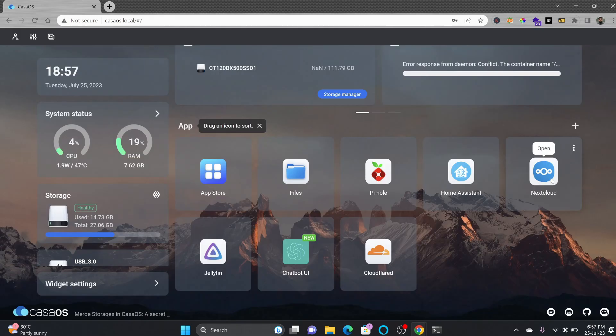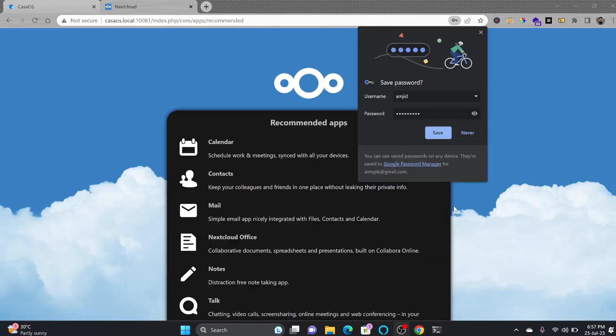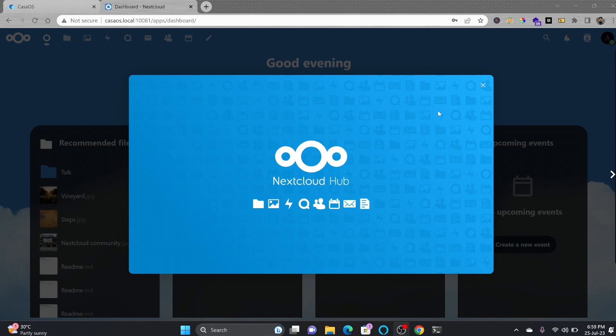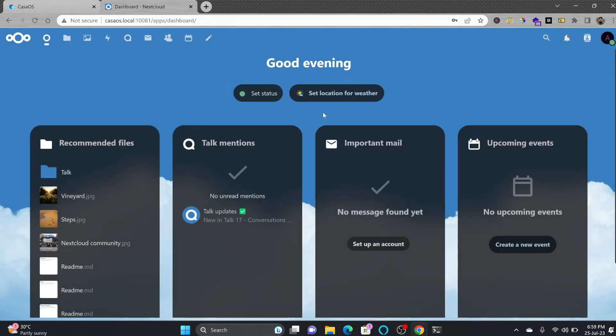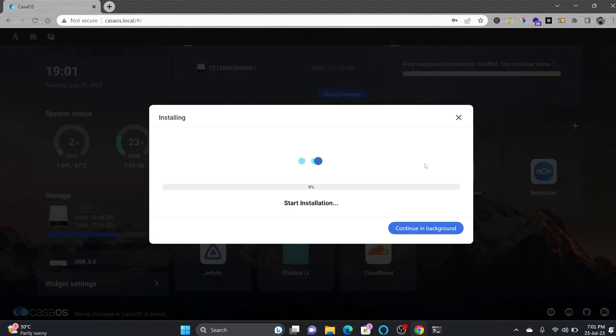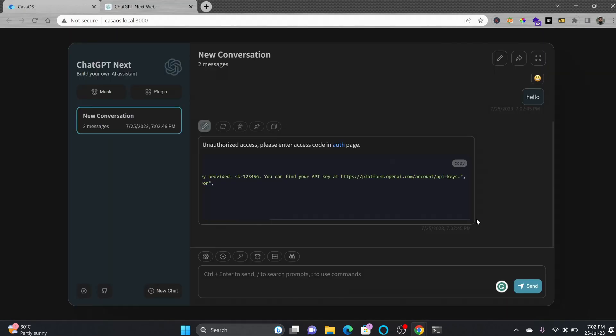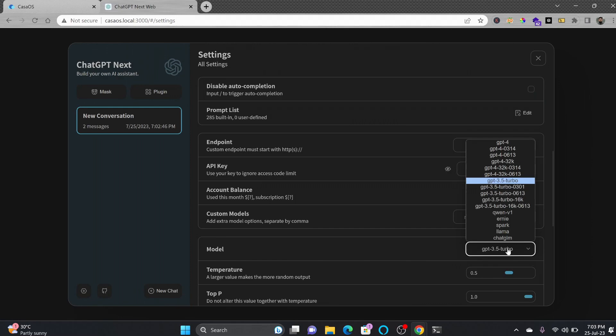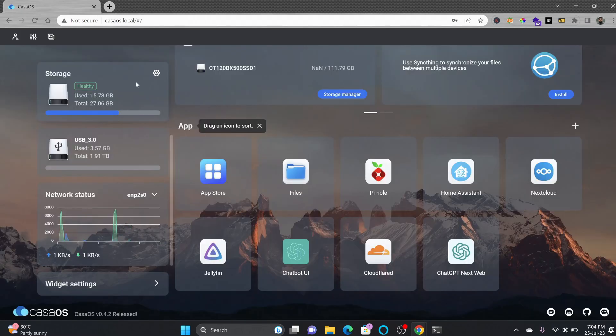You can create the Cloudflare token, you can get access to it. I won't be doing it right now. Home Assistant, here is the Nextcloud. You can of course backup your images, your files, your calendar, contacts and so on on your own personal cloud. We'll be installing ChatGPT UI also, have to configure it using the API keys.